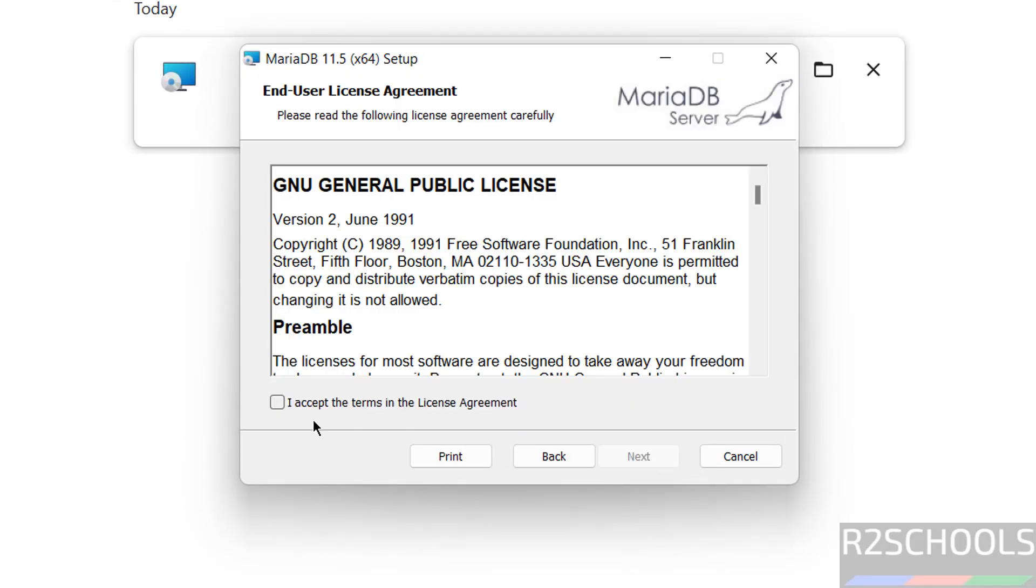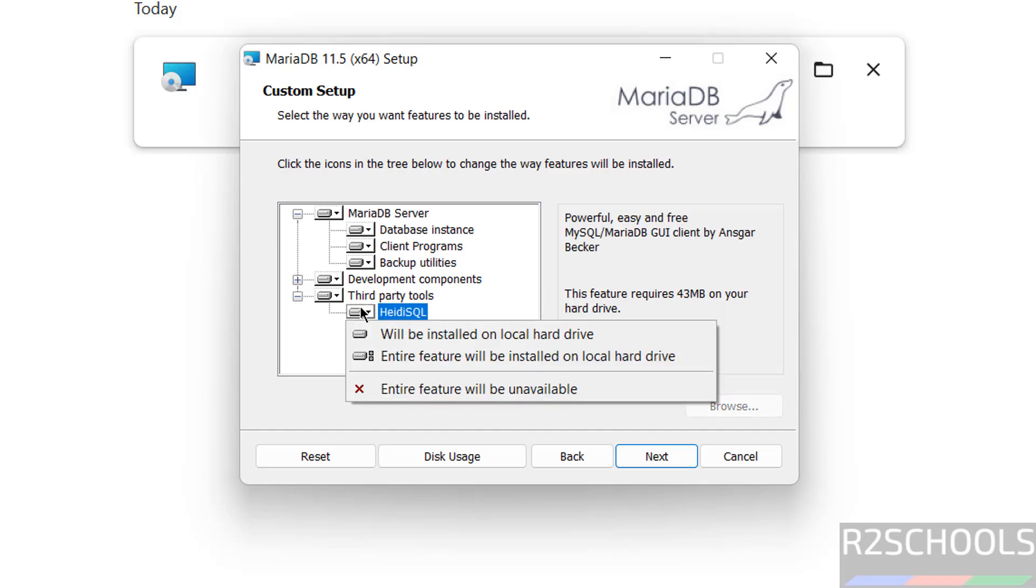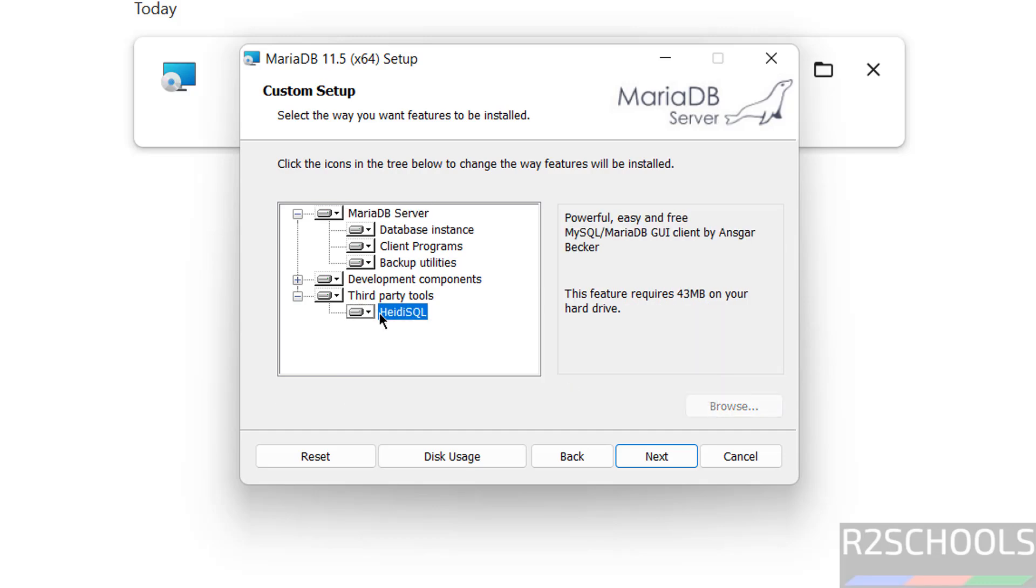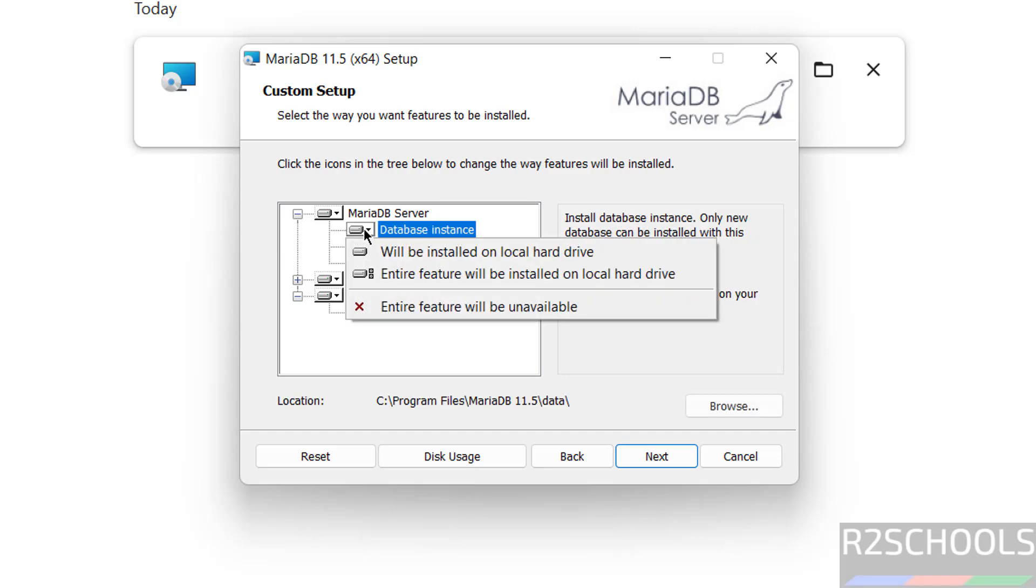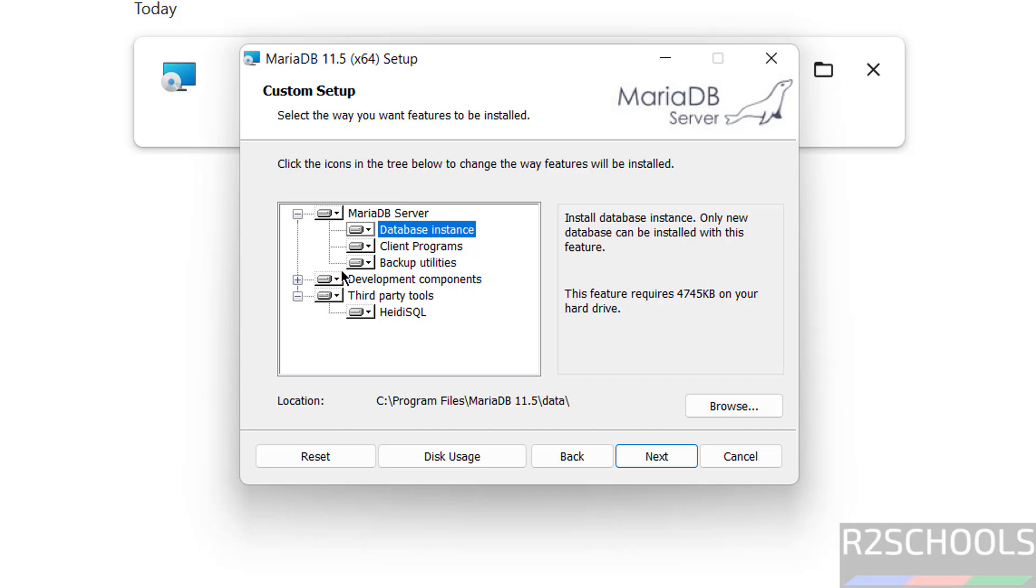Click on accept the terms in the license agreement and click on next. See, it is going to install these components and this is the third-party component, that is HeidiSQL. It will install client programs, backup utilities, and development components. Expand it - here is client C++, client C, client C API.